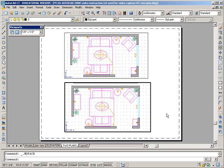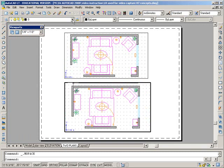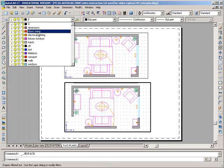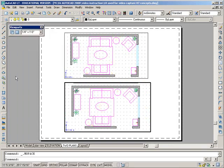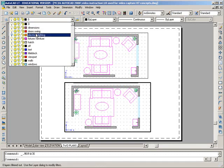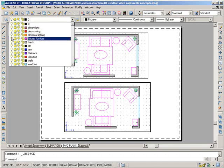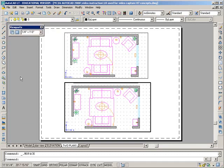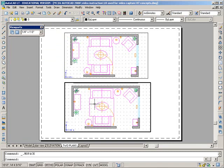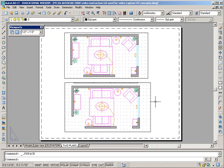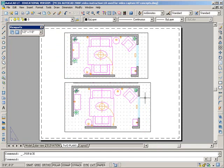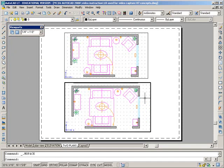Now if I want one of these plans to show the electric work but not the other one, if I turn my electrical layer off, I have a problem because it turns off in both. So that's not the solution. So I need to do something here. I need to decide, if I want the electrical layer not to show in this lower plan, I need to make this viewport active. So I double-click on it.